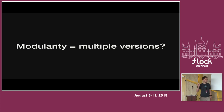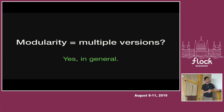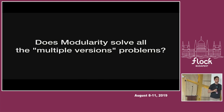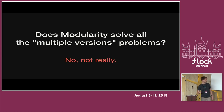Who knows modularity, who heard about modularity before? Almost everyone — that's good. So modularity is something regarding multiple versions of applications, that's probably true. And yes it is, this is the basics. But then there's the other question: does it solve all the multiple version problems? And that's where we have some confusion, because the answer is definitely no, not really.